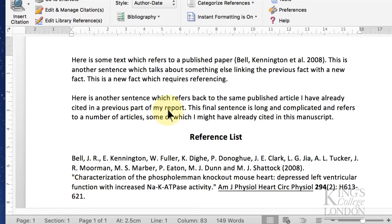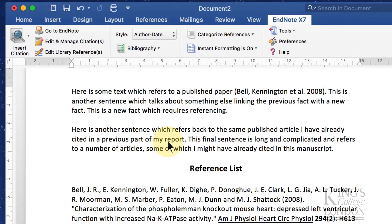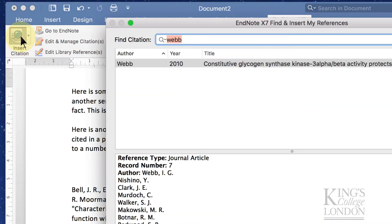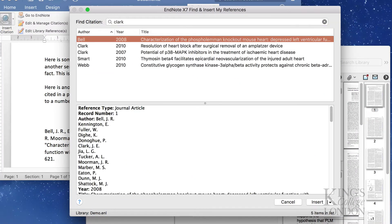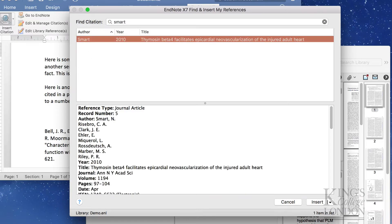The second way of inserting a citation is to click on the Insert Citation button without clicking on the little drop-down list and this time it'll bring up a search box. I can type in a name in the search box, click Return and I can find papers. For instance if I want to find a paper by Nicola Smart, I do a search for Smart and there the paper comes up.